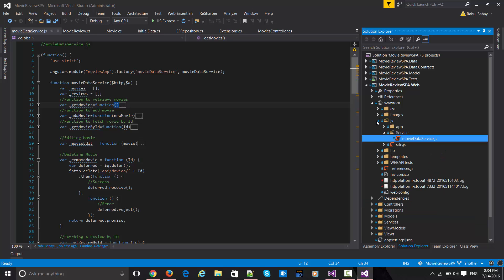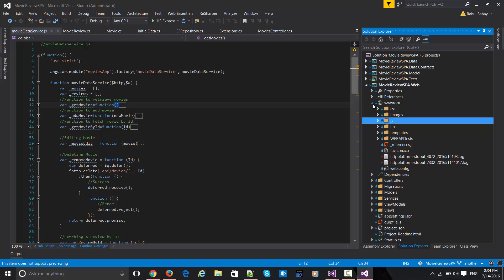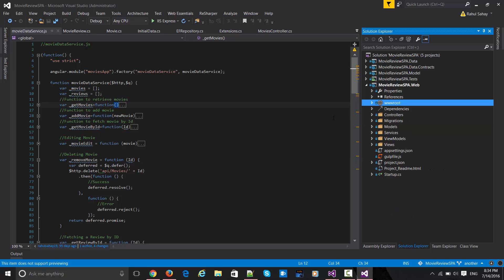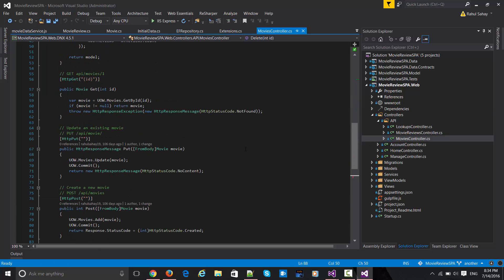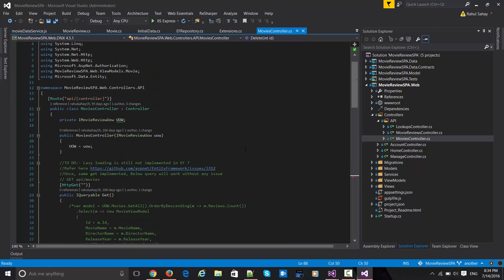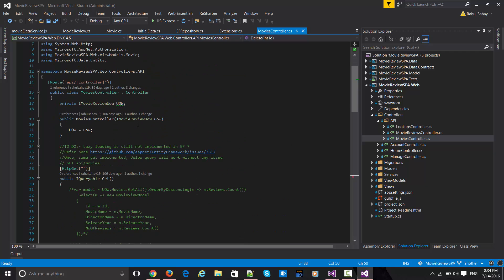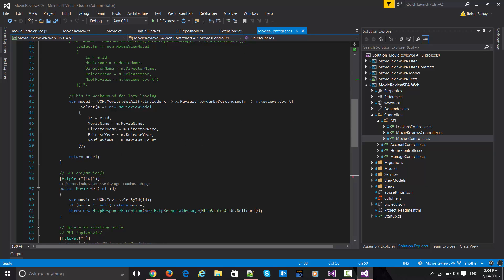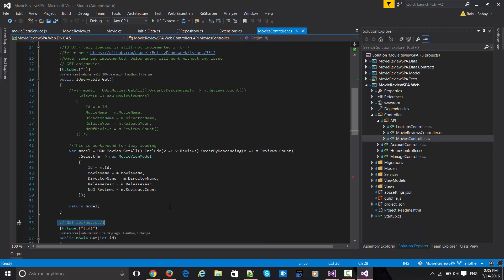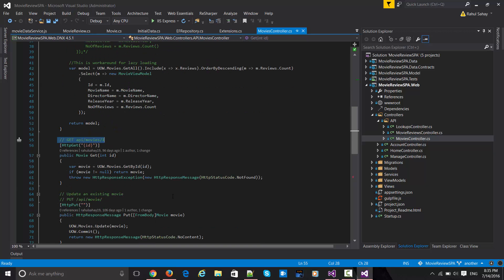If you have any familiarity with any Angular project, I don't think this will create any problem for you. Apart from that, there are controllers in the API — I have a movies controller which is the backend API. When you issue calls like GET API/movies or GET API/movies by ID, it handles all those URLs. These are my backend things. Apart from that there is a movie reviews controller and a custom lookup controller as well.